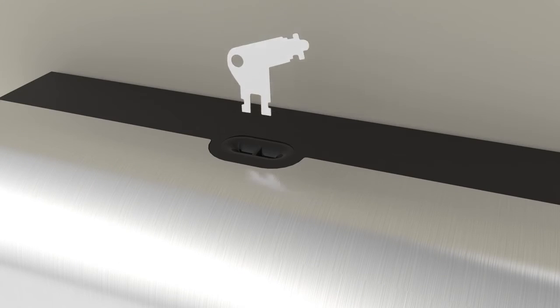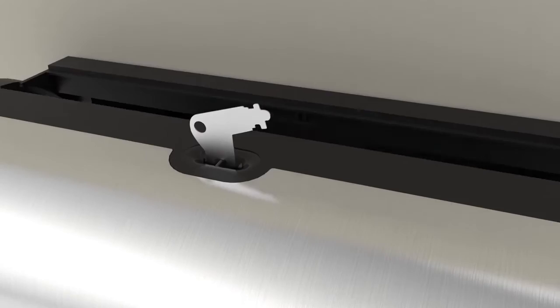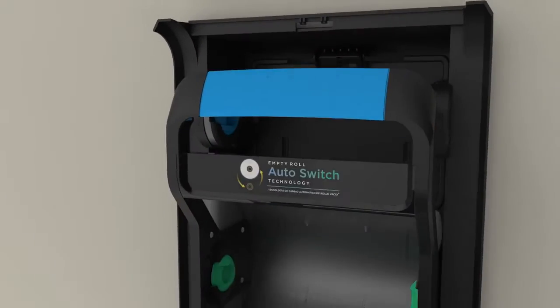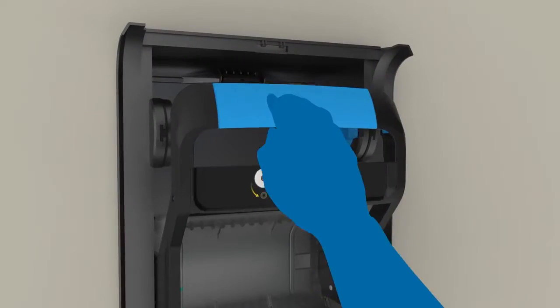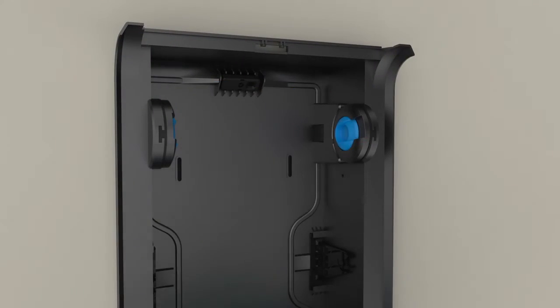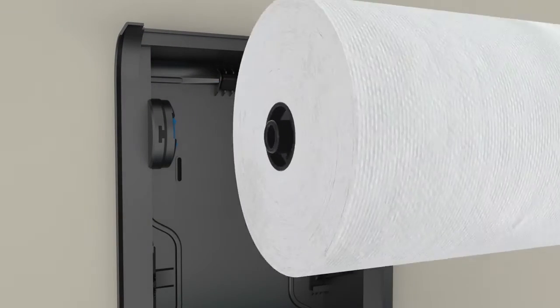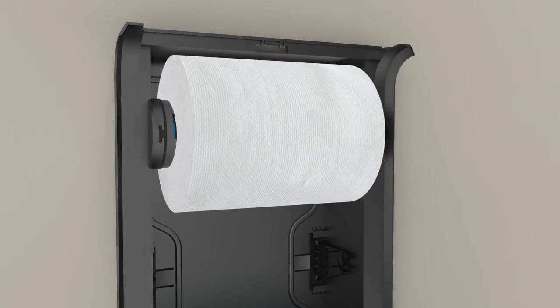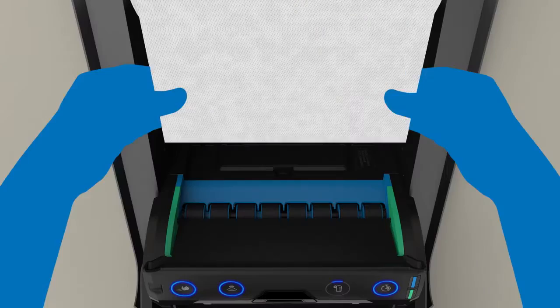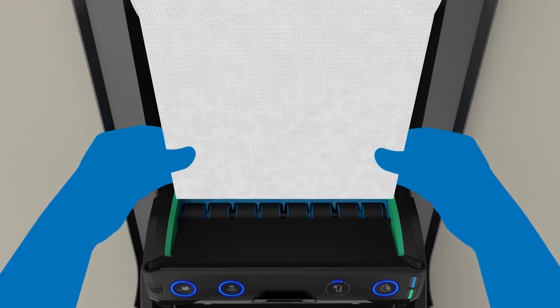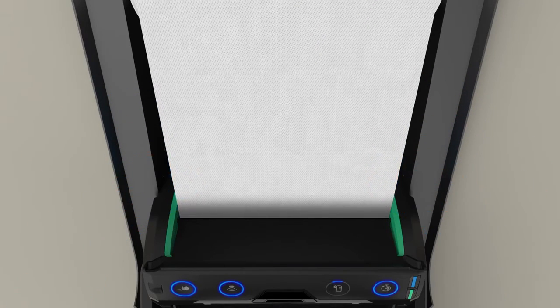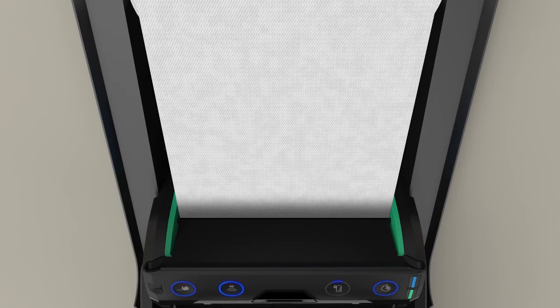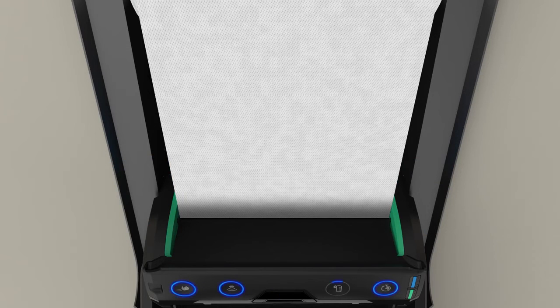To load the top roll, open the dispenser using the provided access key. Pull down the roll divider and insert the roll into the blue roll holders. Guide the end of the towel into the blue loading area. The roll holders will automatically engage and finish loading the towel.